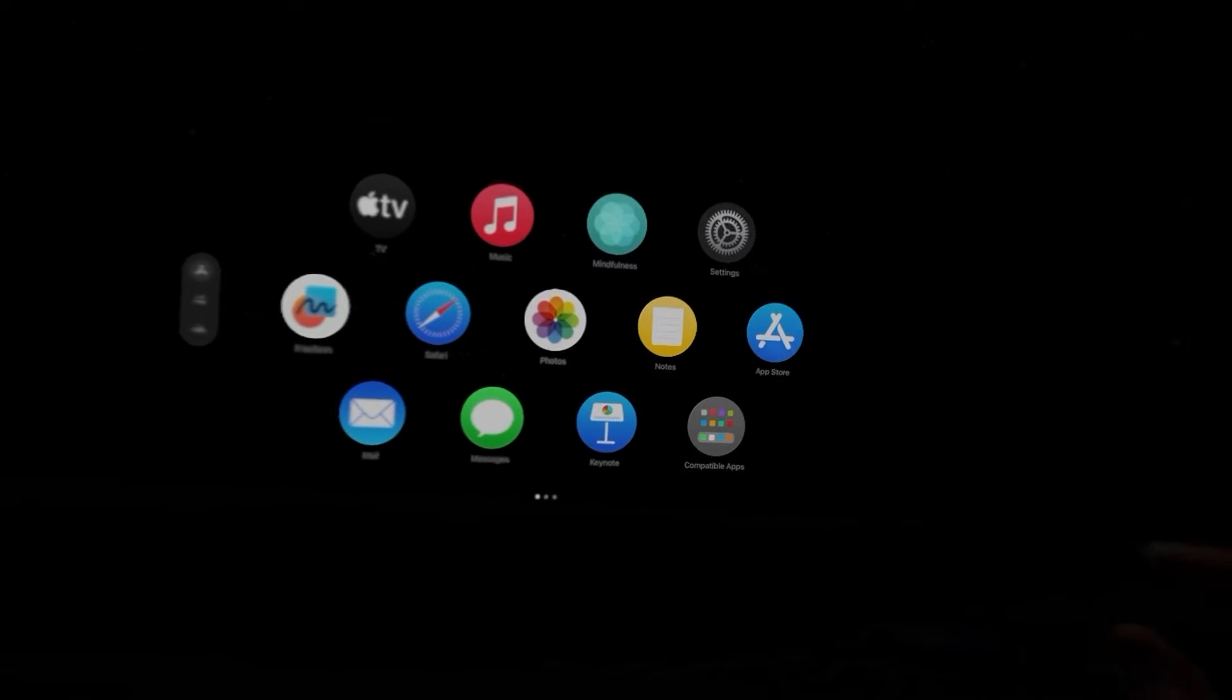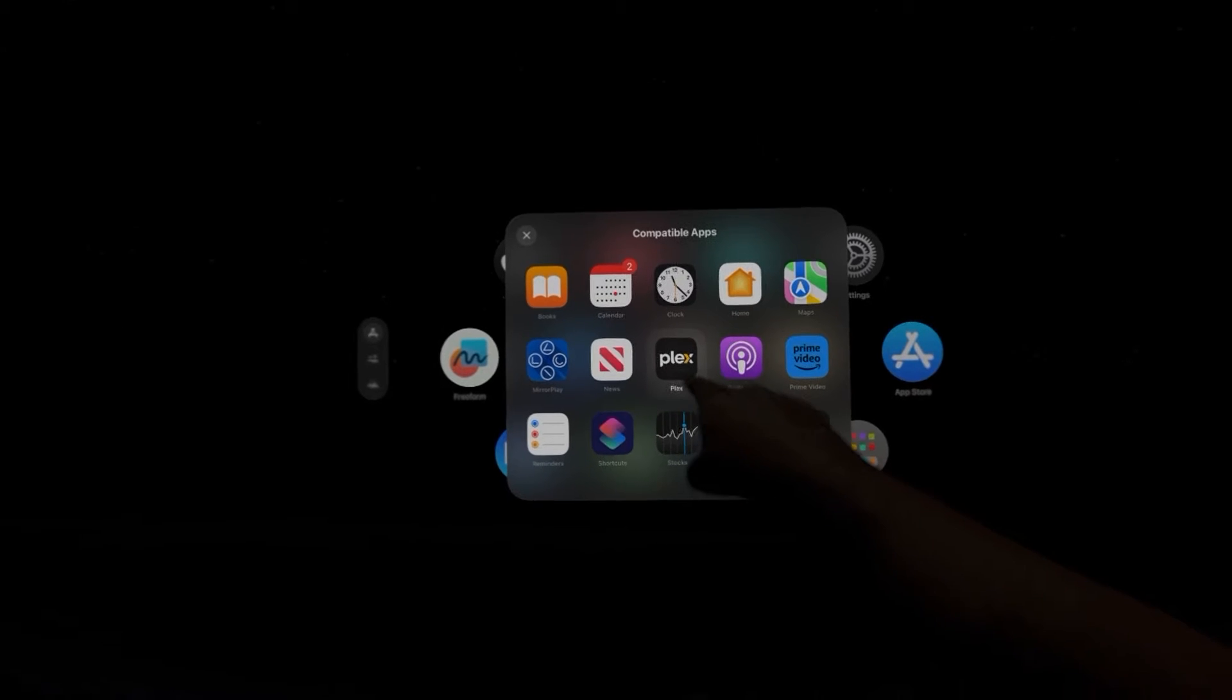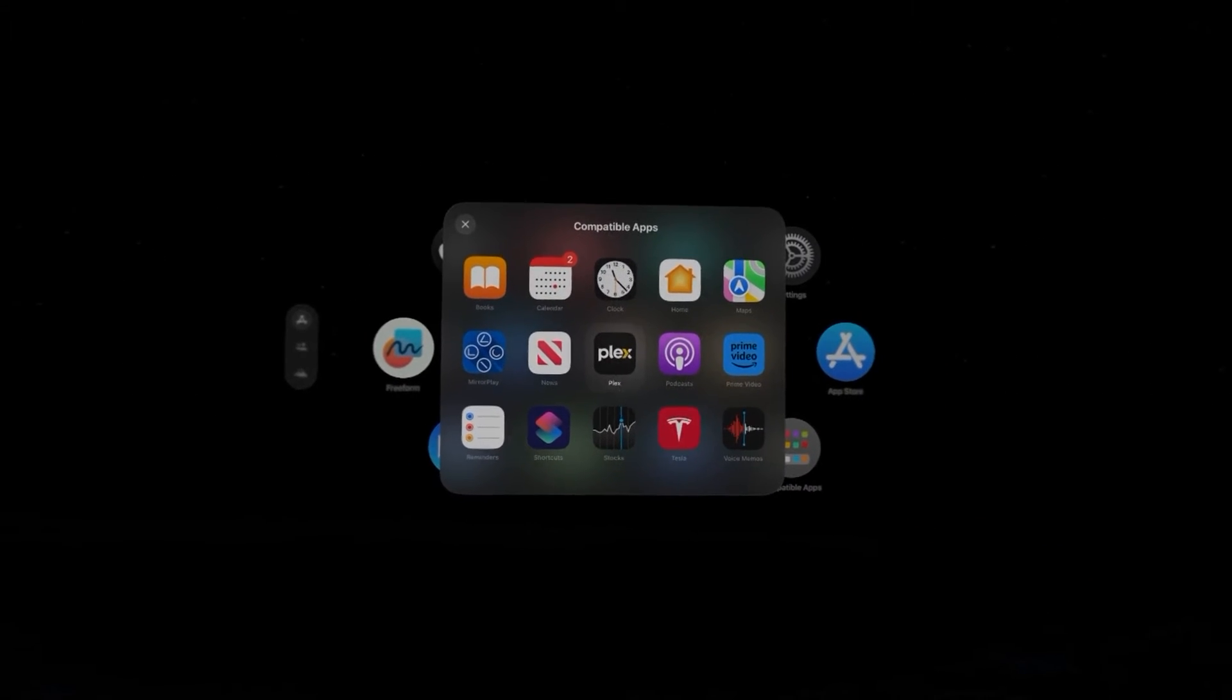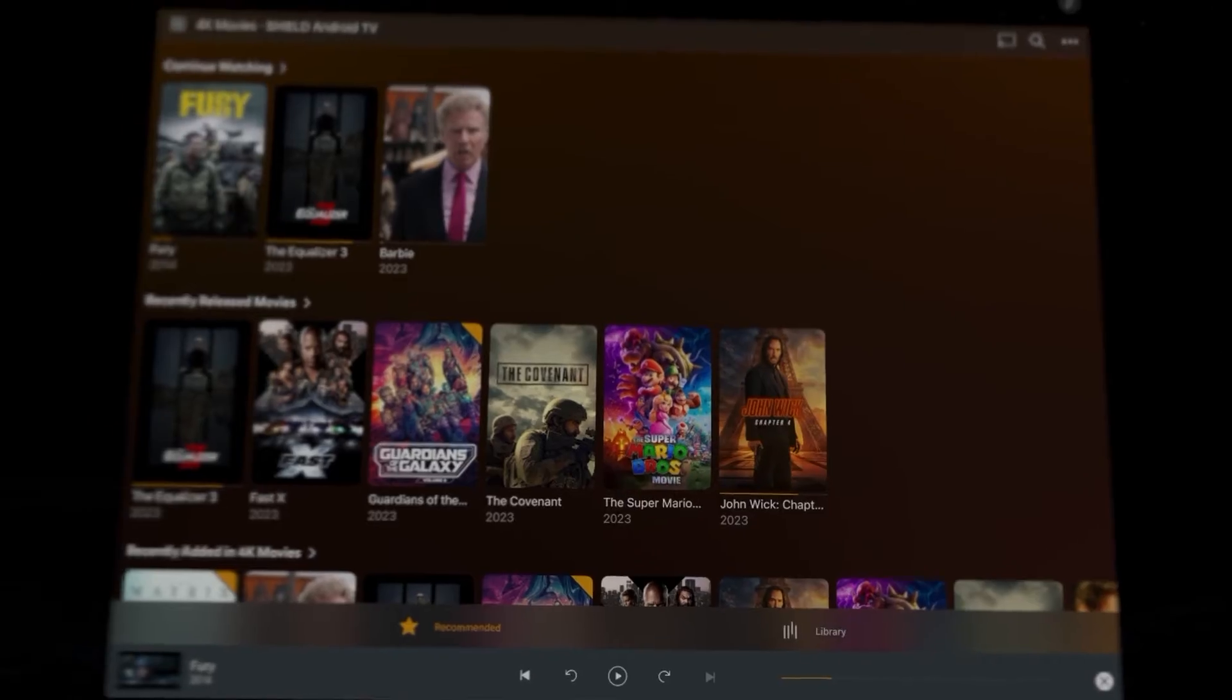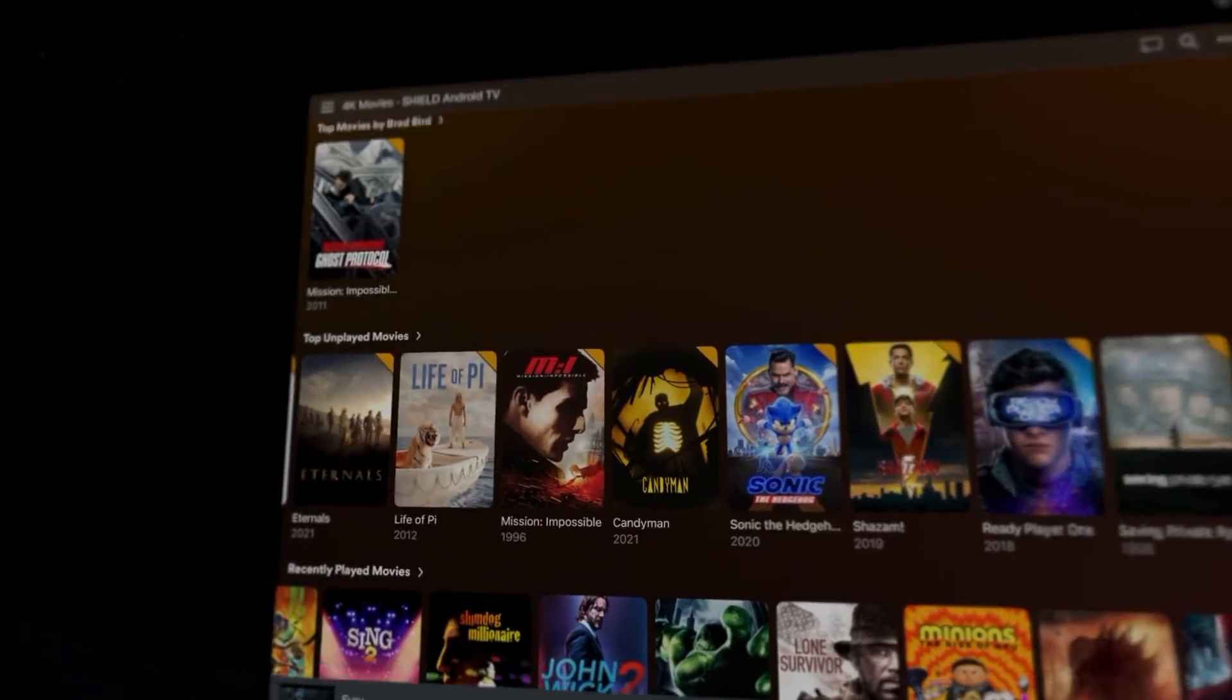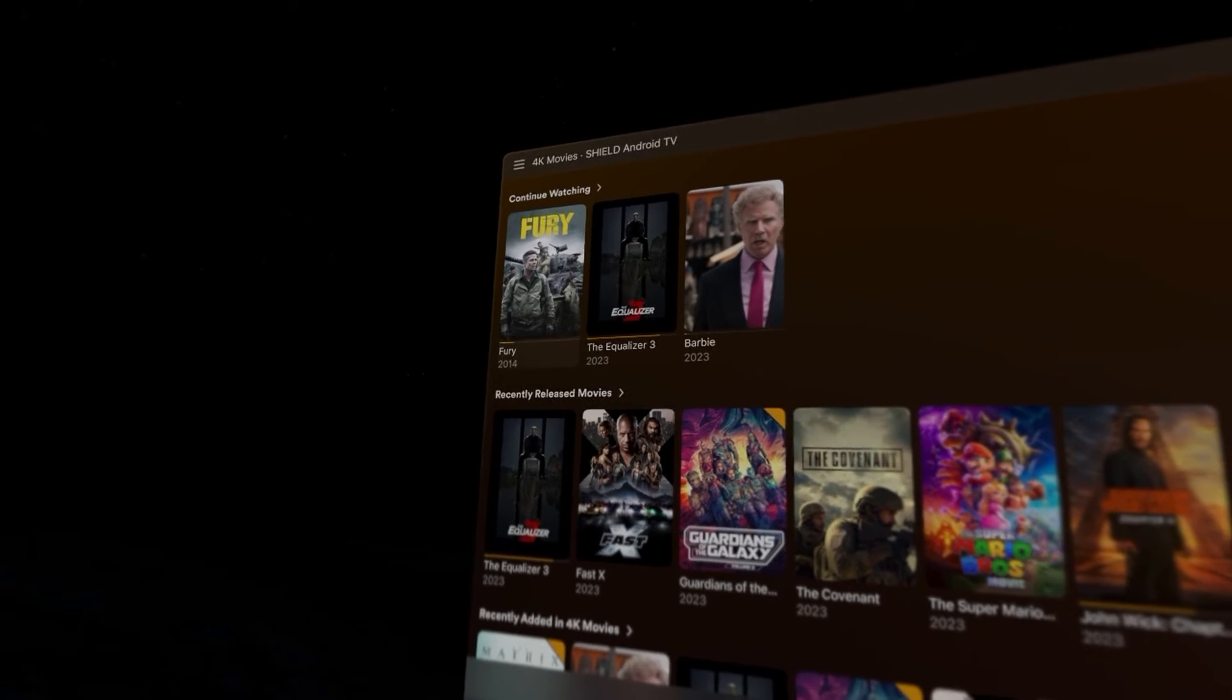The good news is if you go to the compatible apps, you can see that Plex is right there, and if you click on it, you get all your movies from your server here, which is incredible. Now I can watch all of these on a huge screen.